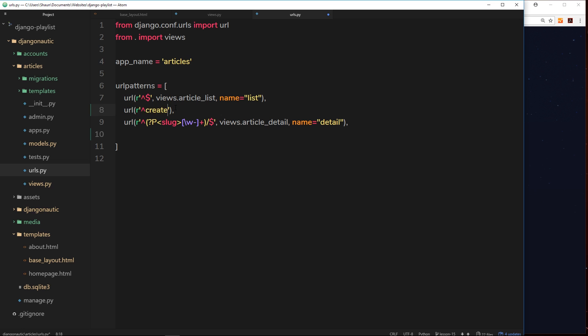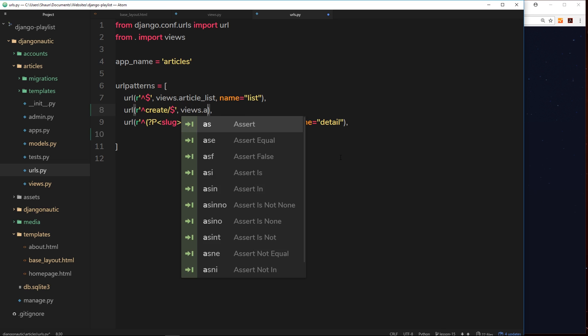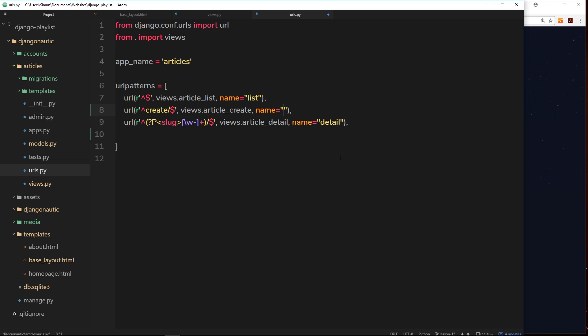Cool. So forward slash after that and then dollar sign. Outside of this, the second parameter is going to be the view function that we want to fire. So views and then we'll call this article underscore create. We've not created that yet, we'll do it in a second. The name of this URL is going to be create.